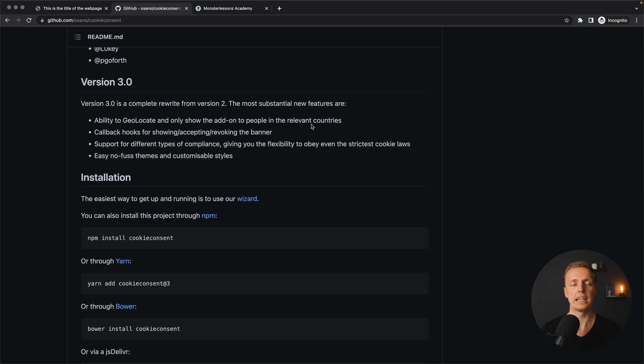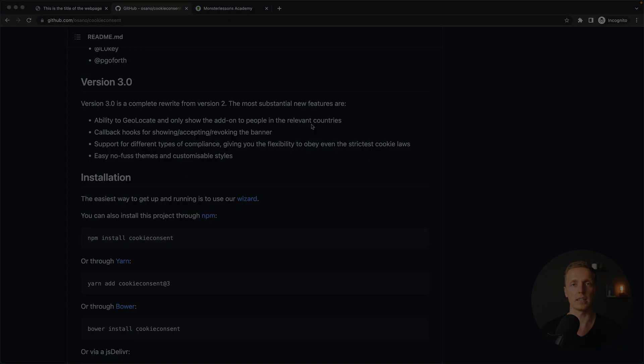But the goal of this video is to show you how you can create this banner by yourself — it is not that difficult. We will use just plain JavaScript, HTML and CSS.